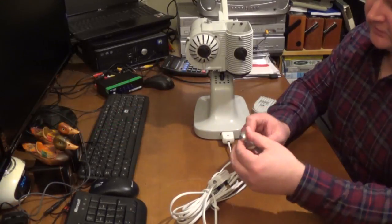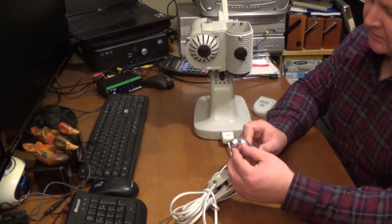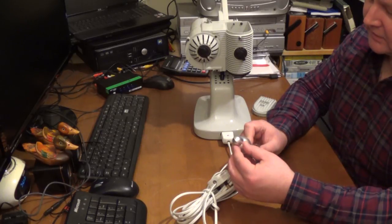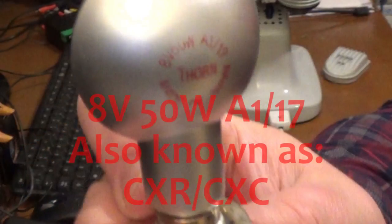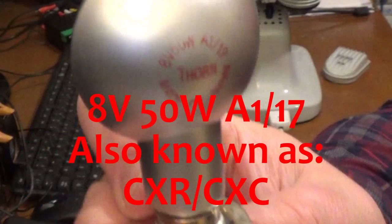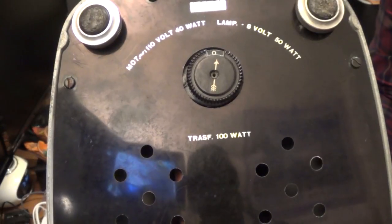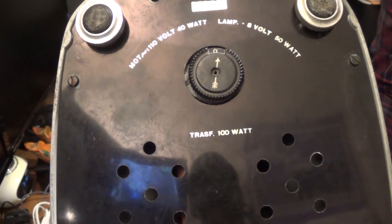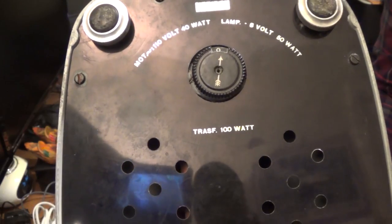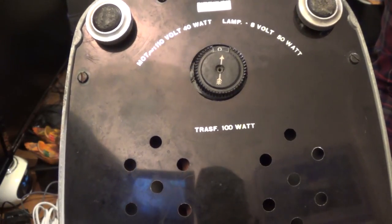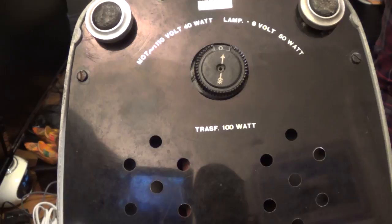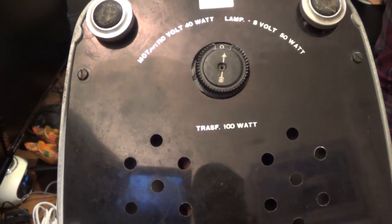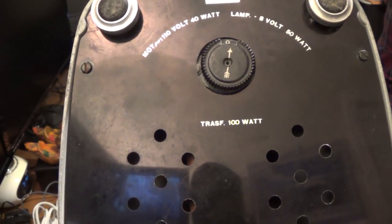I'm sure it says on it. Oh no. 8 volts. What voltage the motor is, I don't know, maybe it says on the bottom of the unit. It says motor, 110 volts, 40 watts. Lamp, 8 volts, 50 watts. And then underneath it says transformer, 100 watts.